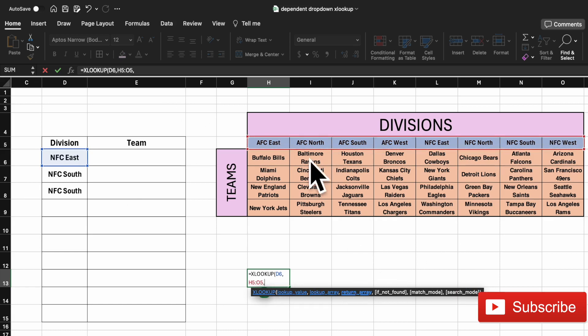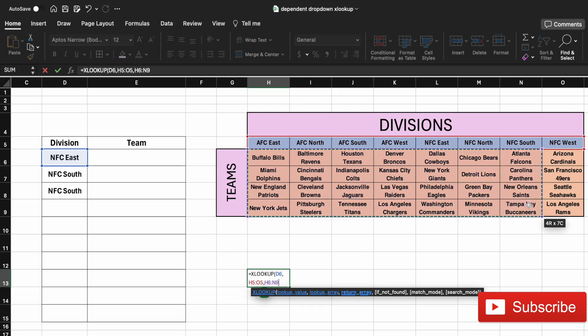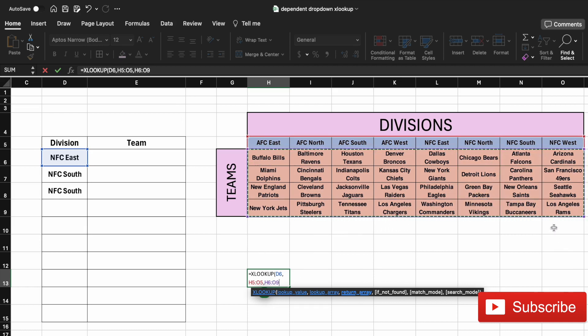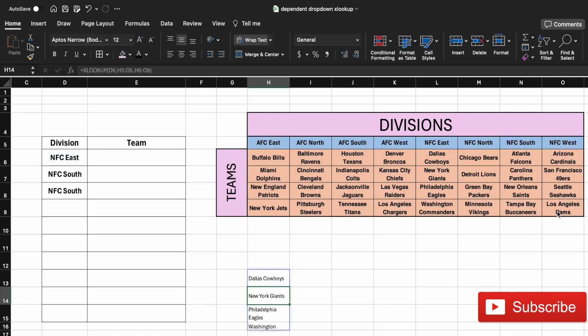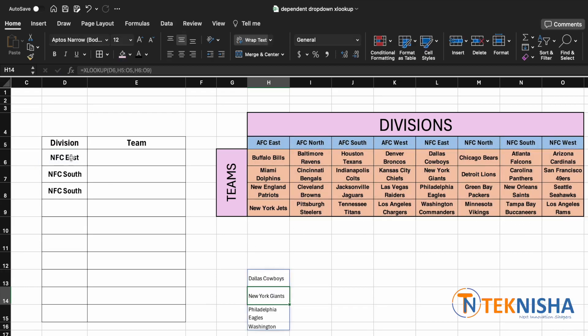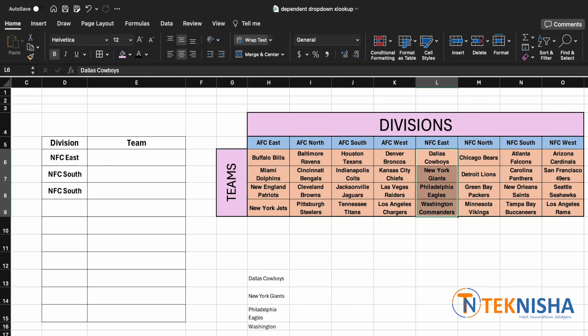And our return array is going to be our teams list, which is going to be from cell H6 to O9. And we can close our formula. When you press enter, you will get the NFC East list on this cell.